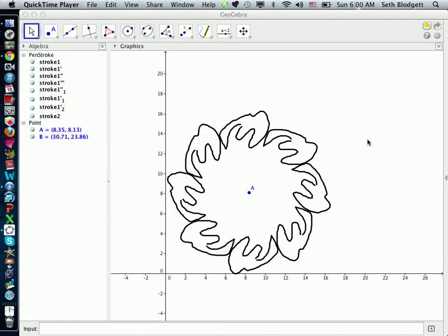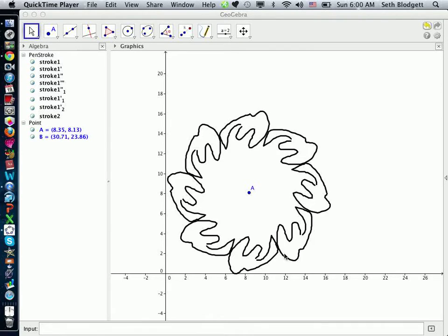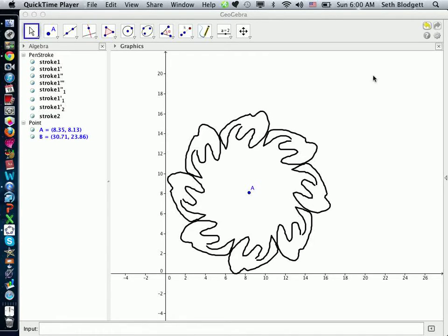So now I'm going to show you how to use a dilation to do certain things with your images. One thing I don't like about where my image is right now is it's really close to the x and y axis, which is going to make it hard for me to take a screenshot later. So I want to move it over here and also want it to be a little bit smaller. So I am going to dilate it.